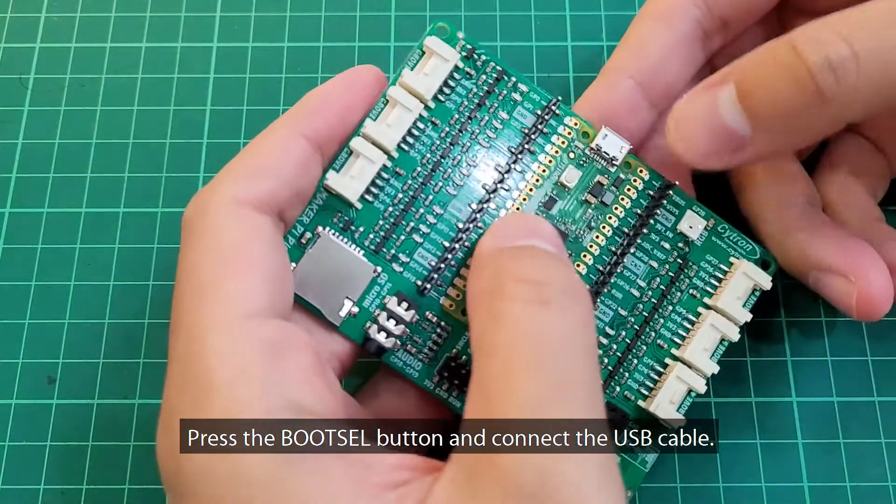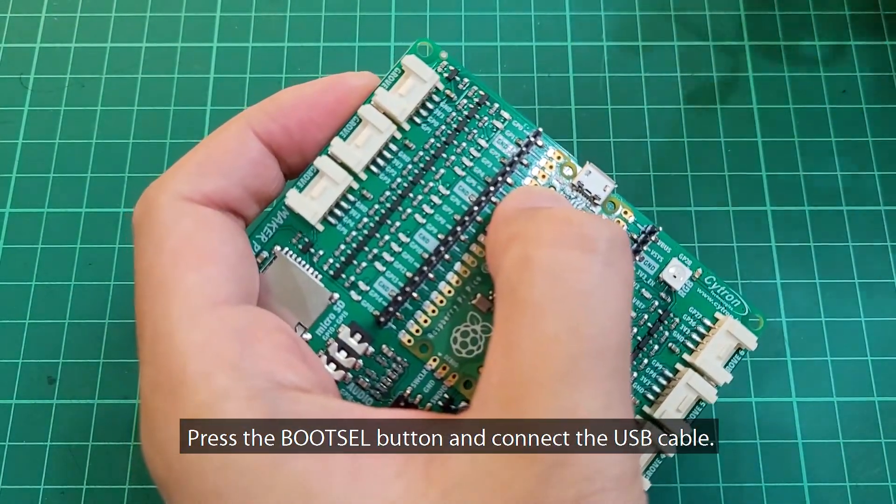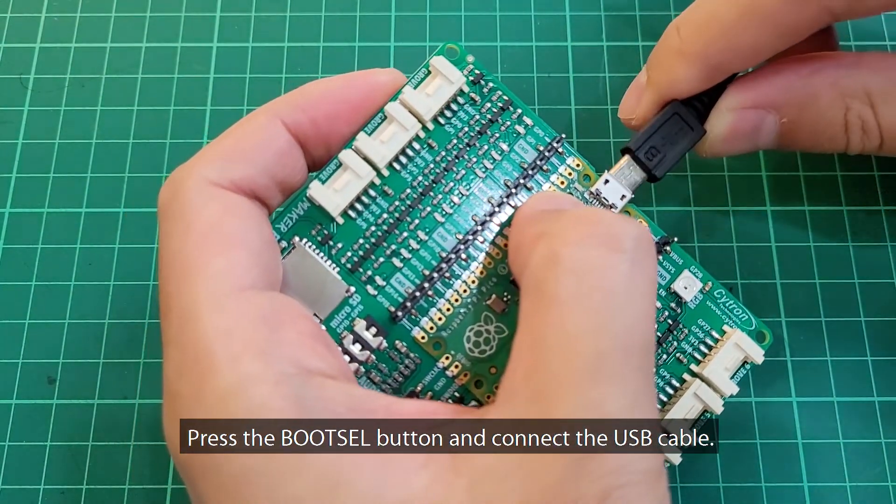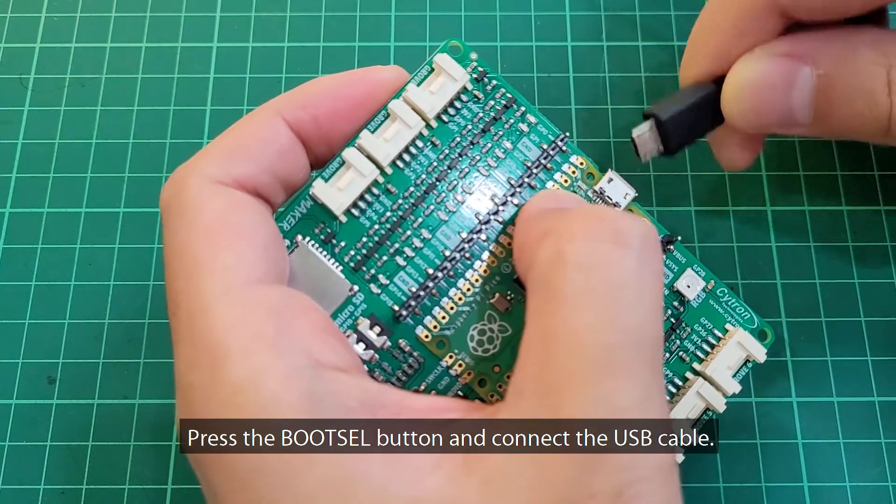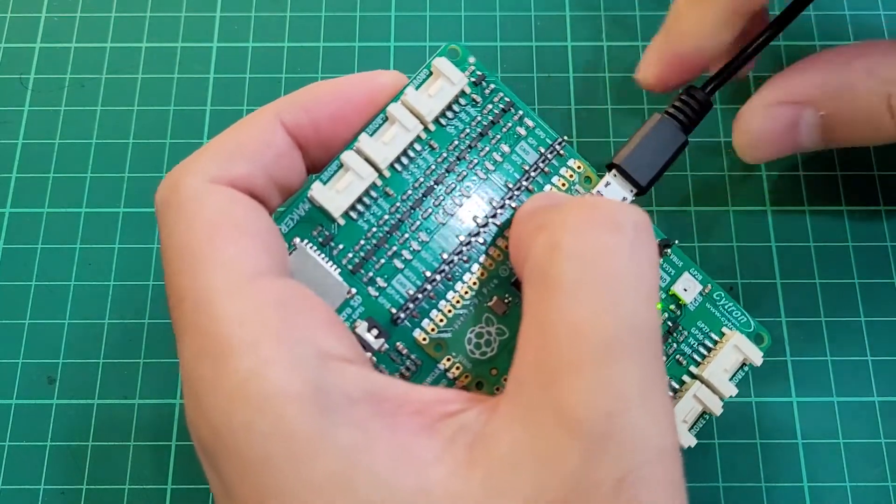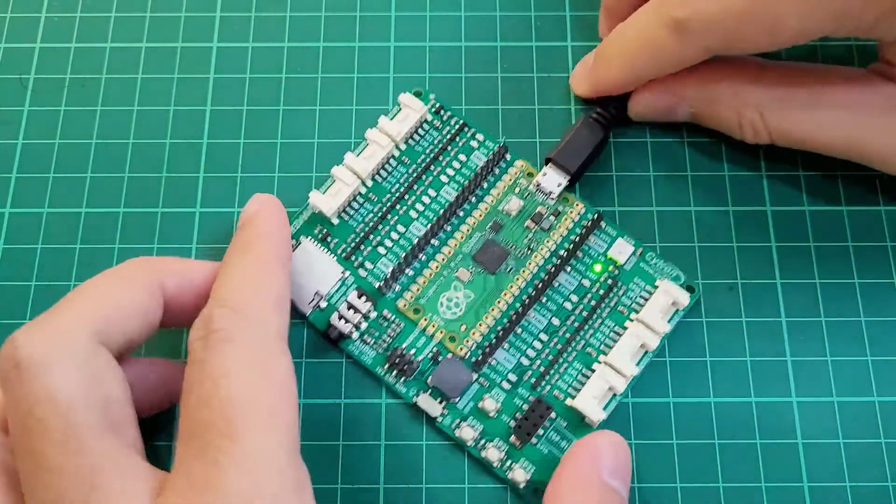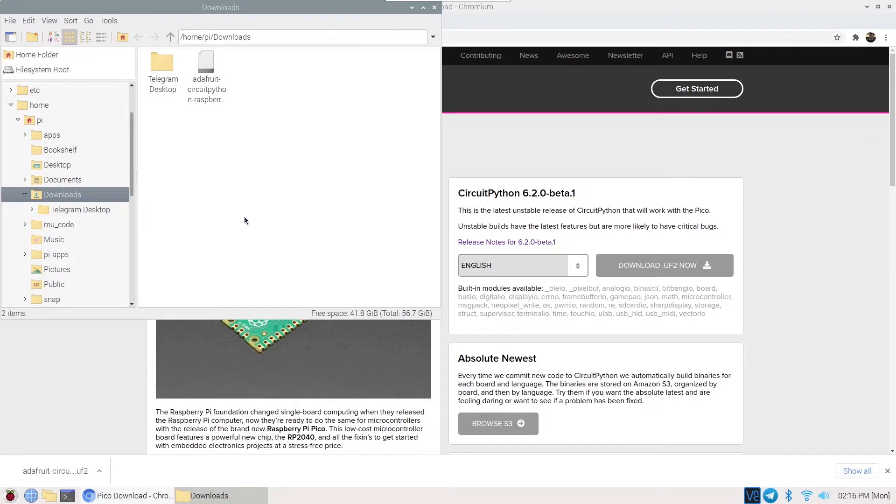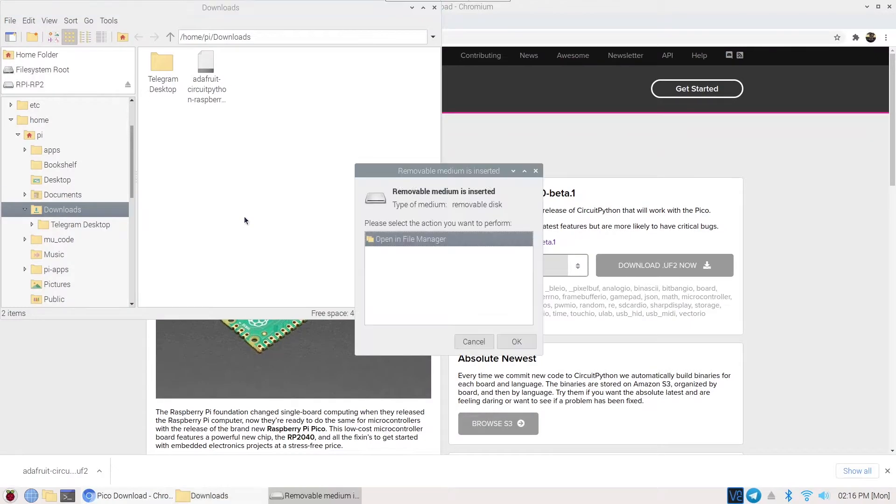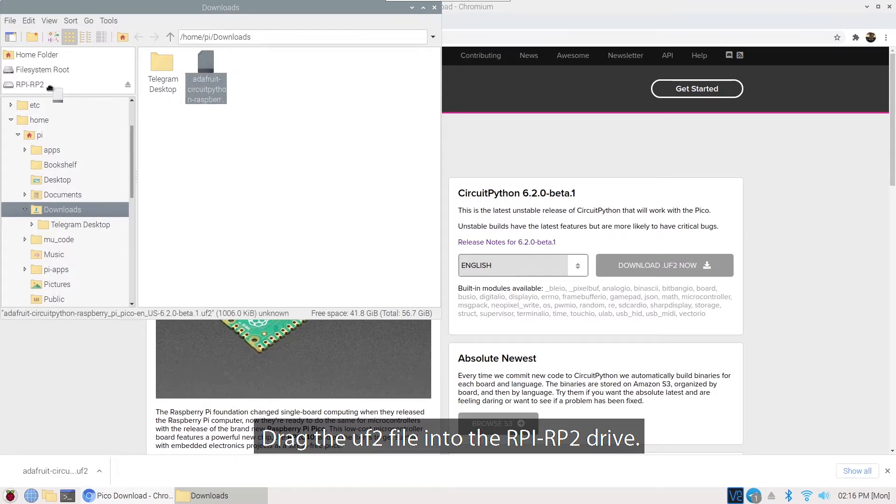Press the bootsel button and connect the USB cable. Drag the UF2 file into the RPI RP2 drive.